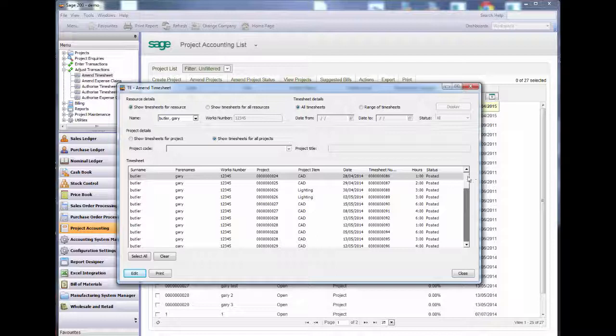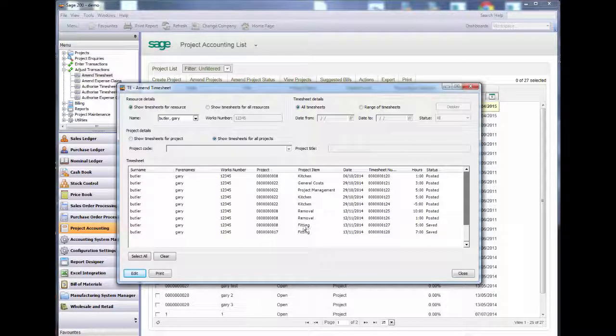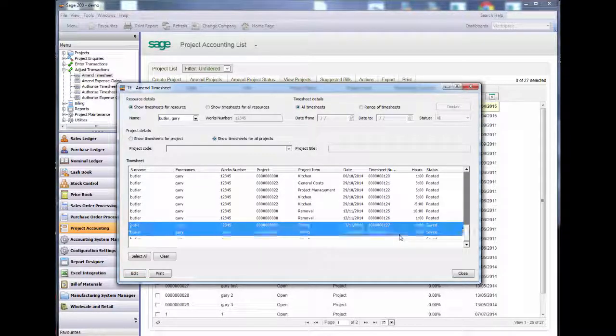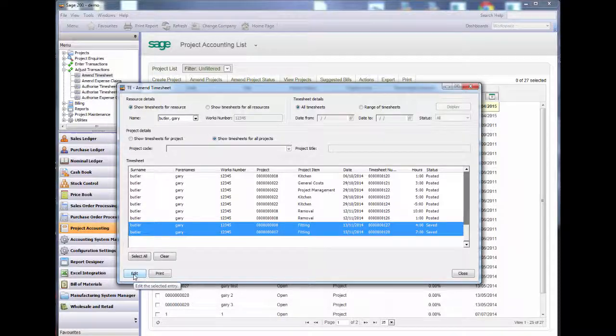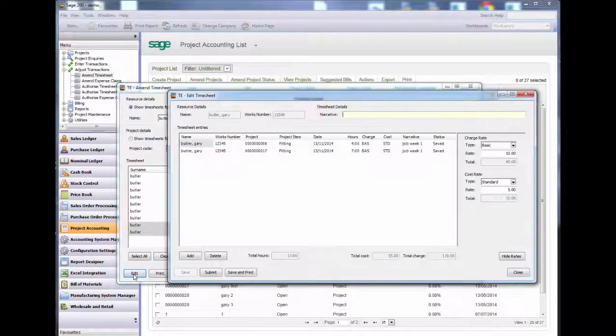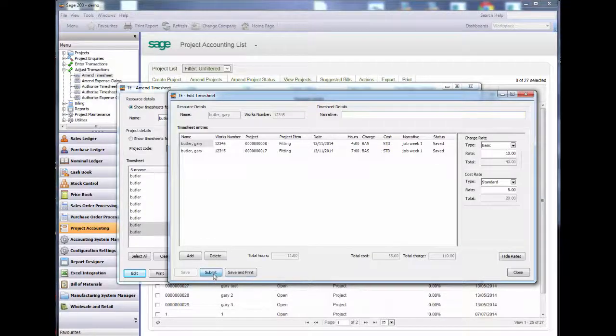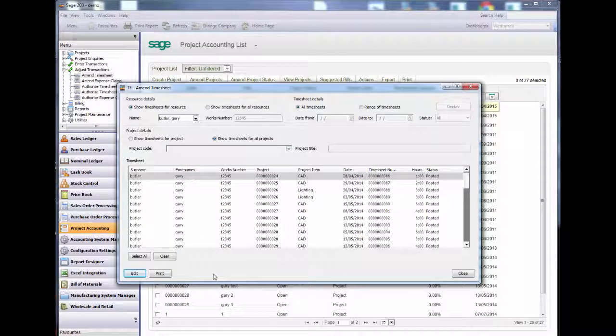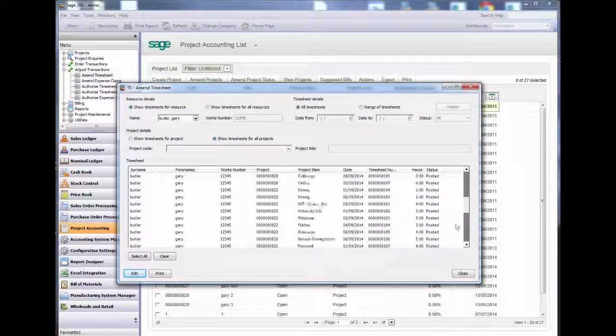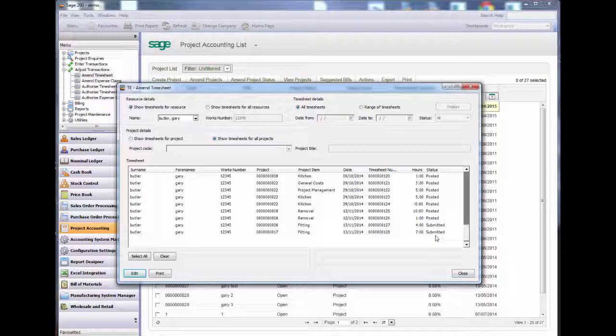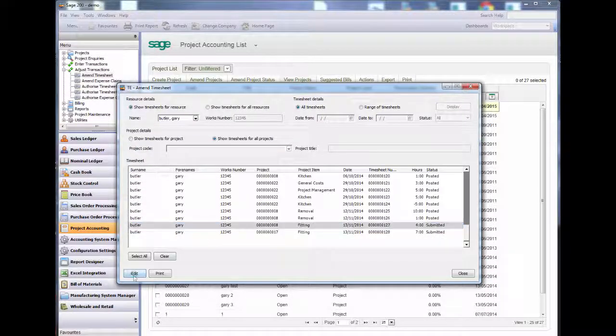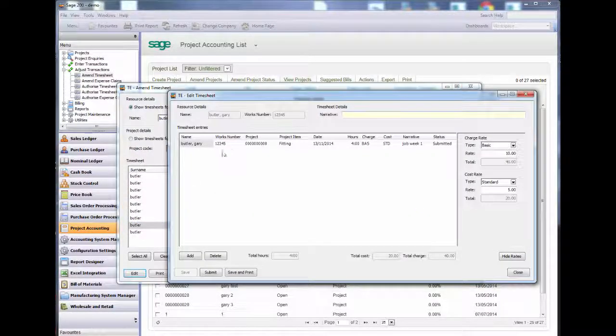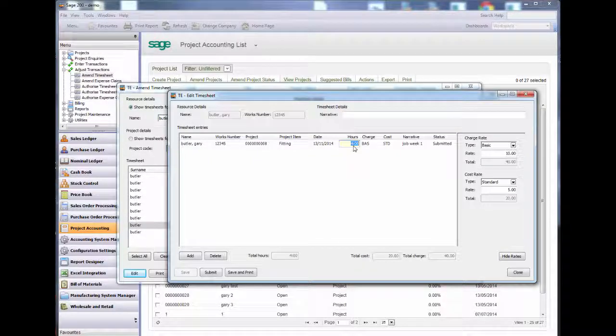I will edit both of my timesheets and submit them. I can see they are both submitted now. I can still amend most of the fields at this point too. See the fields are still amendable there.